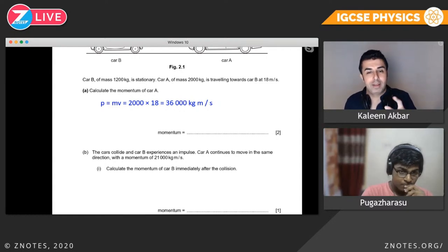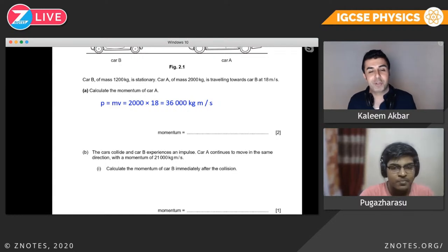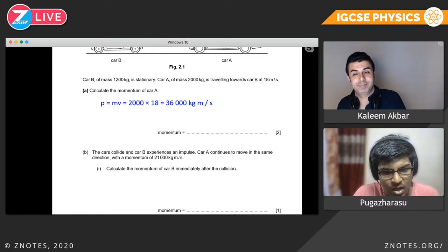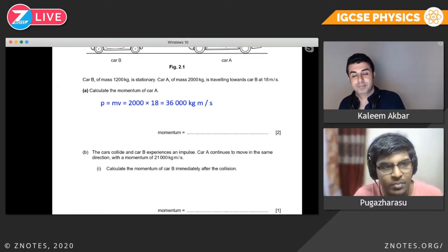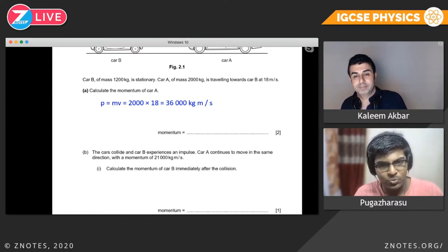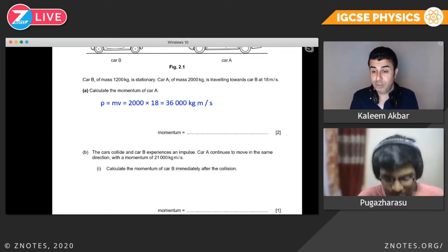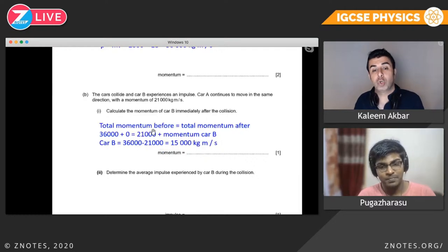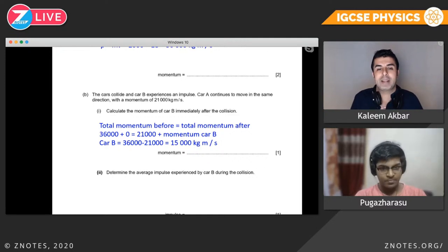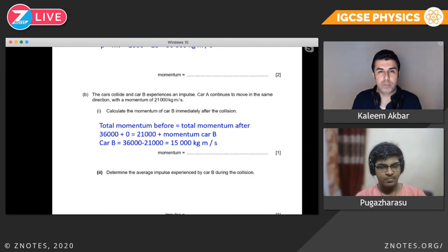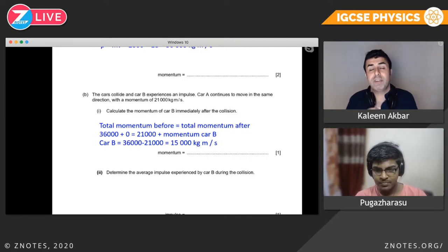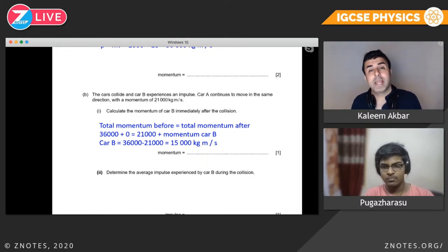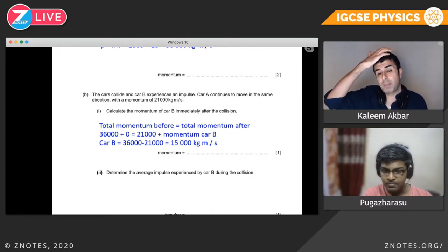Car A had 36,000 before — now it has 21,000. Conservation of momentum: total momentum before equals total momentum after. 36,000 plus zero equals 21,000 plus the momentum of car B. So car B's momentum is 36,000 minus 21,000, which equals 15,000 kilogram meters per second.